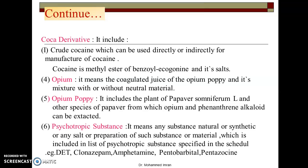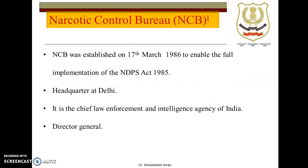All these substances and drugs are very dangerous. To control their use, manufacturing, and cultivation, this act has been passed. To control all activities related to narcotic drugs and psychotropic substances, there is one bureau in India called the Narcotic Control Bureau (NCB). NCB was established on 17th March 1986 to enable the full implementation of this act. Its headquarter is in Delhi. Just like the CID or CBI agencies, the NCB is the agency that deals with narcotic drug matters and handles all such cases.